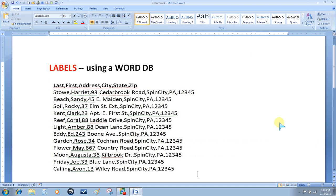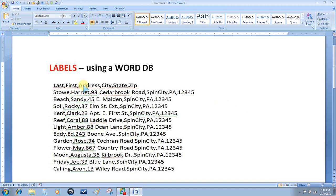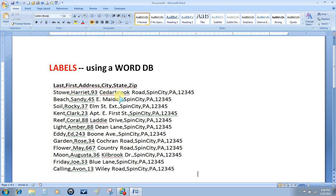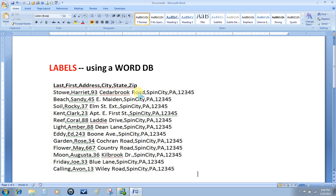Now the last thing we're going to look at will be creating labels using a Word database. The Word database will be a little bit different. First of all, when we type this in a Word document, our first line will be our field names separated by a comma and no space. The lines below the field names will be the data. Each data field is separated by a comma, no space, and the only spaces that you see would be within each data field.